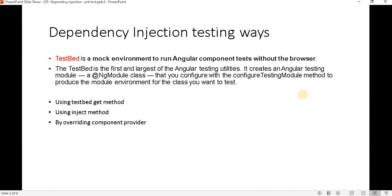For writing a dependency injection test case, we have three approaches through which we can check if our code is calling a particular service or not. We can use the TestBed.get method — TestBed is a mock environment to run Angular component tests without the browser. We can also use the inject method, and by overriding the component provider. We will see all three methods.